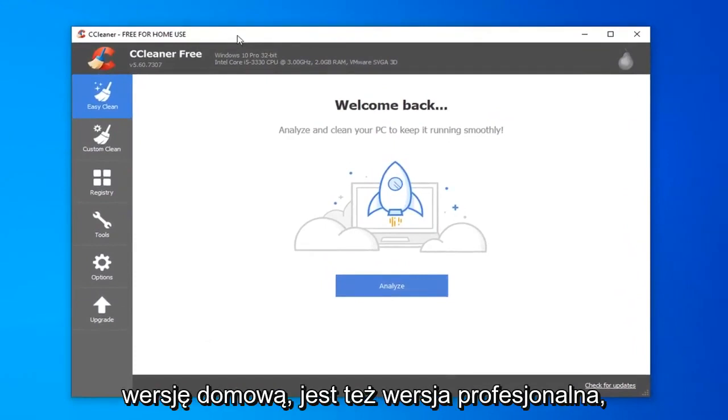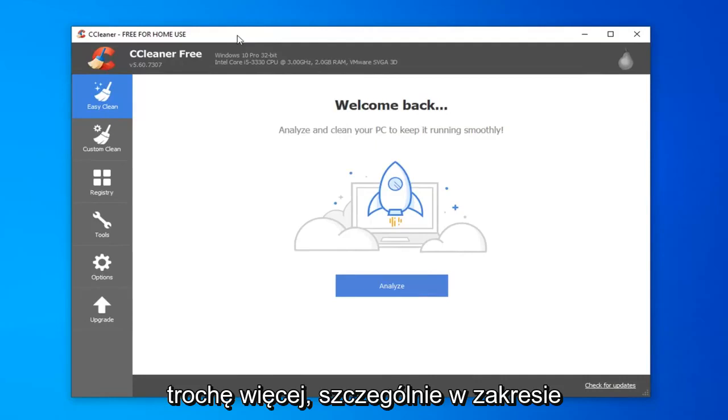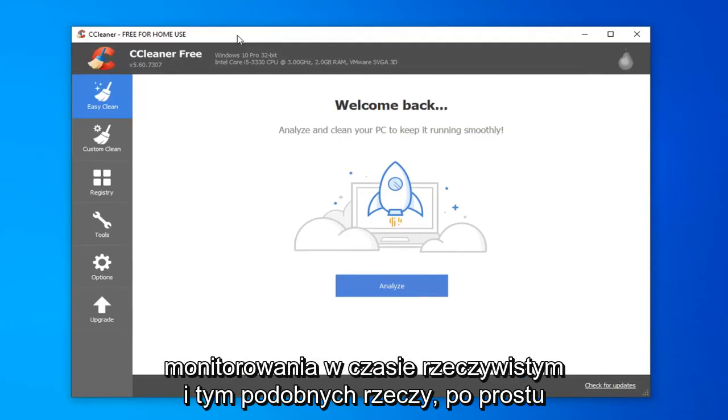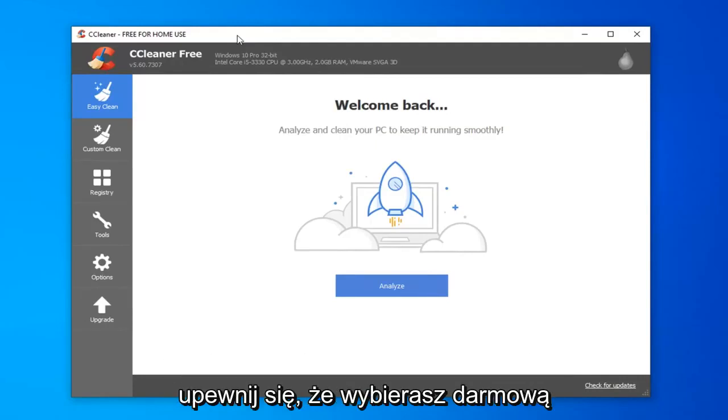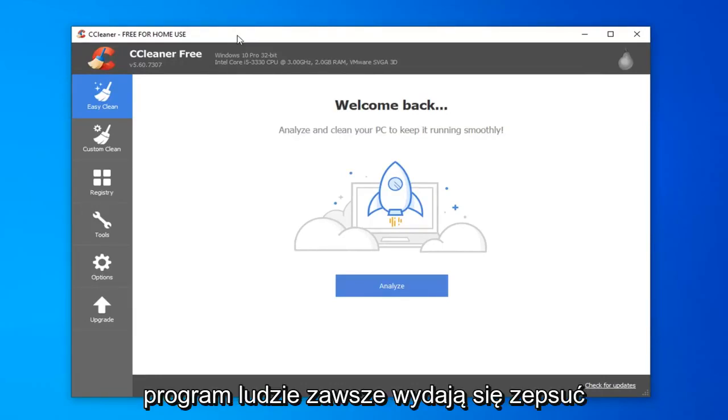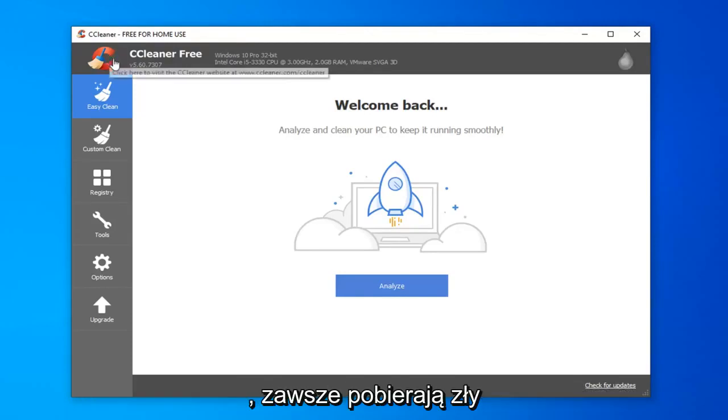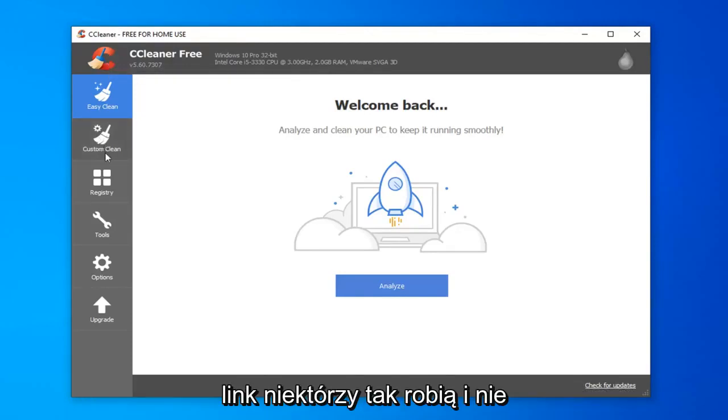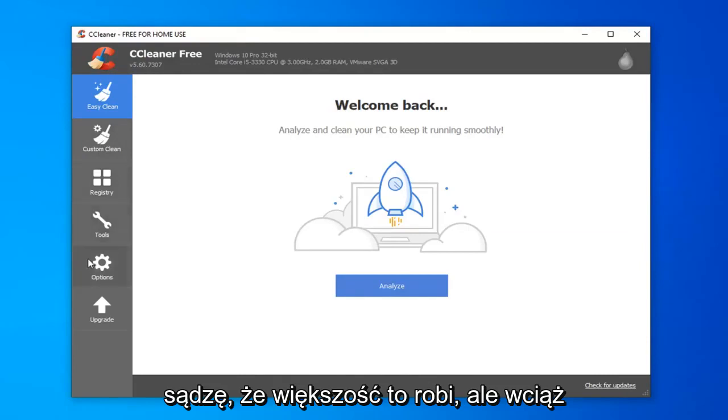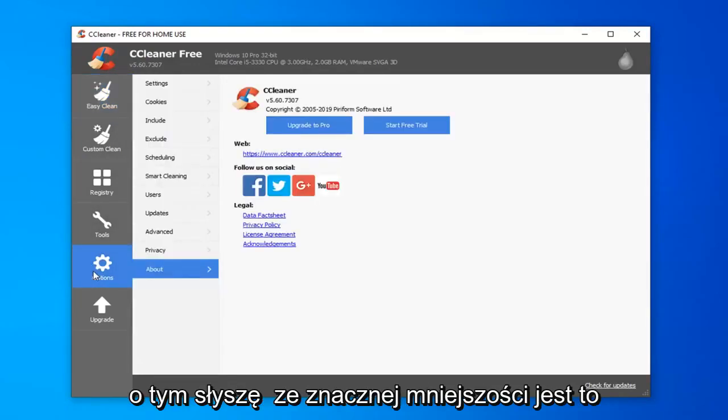Just make sure you download the free home version. There's also a professional version they offer that does a little bit more, especially in terms of real-time monitoring and stuff like that. Just make sure you're selecting the free version when downloading the program. People always seem to mess it up on my other CCleaner tutorial video. They're always downloading the wrong link. Some people do that, and I don't think a majority do, but I still hear about it from a sizable minority.